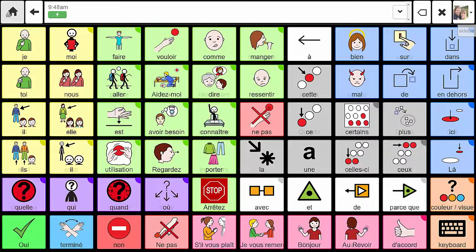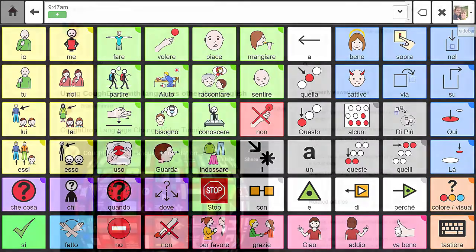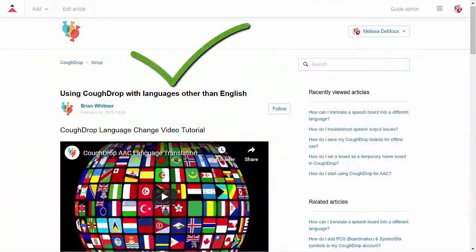For more information on how CoughDrop can speak in languages other than English, look for our instructional video on that topic.